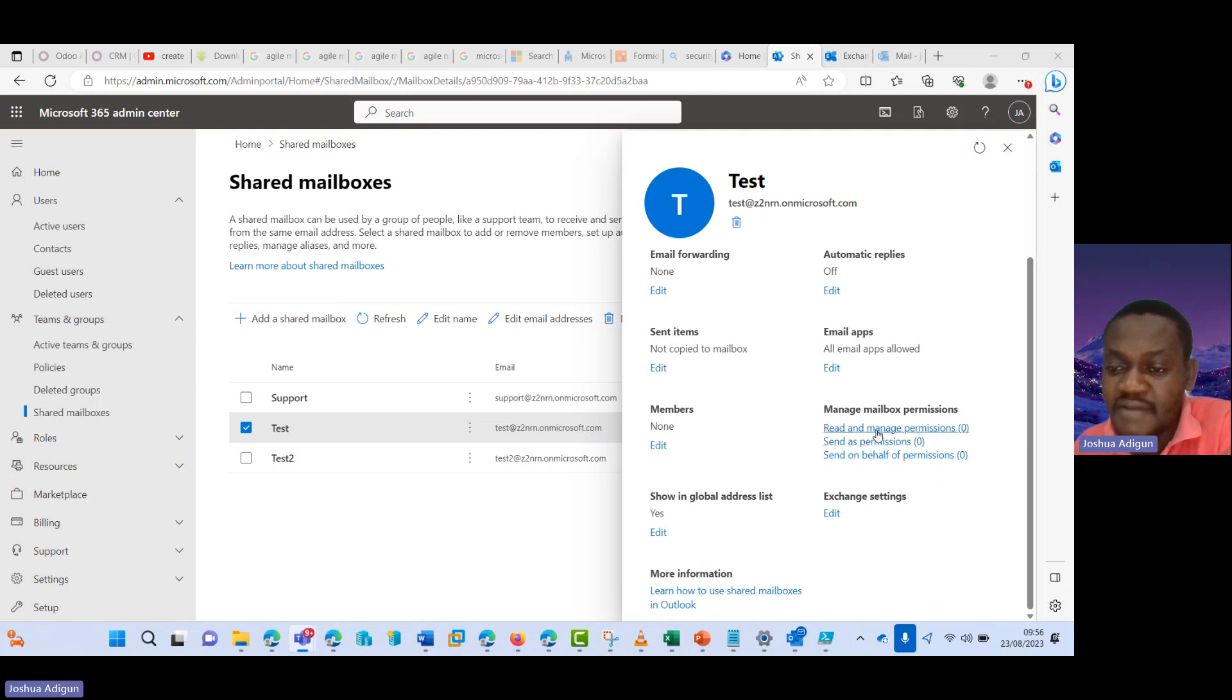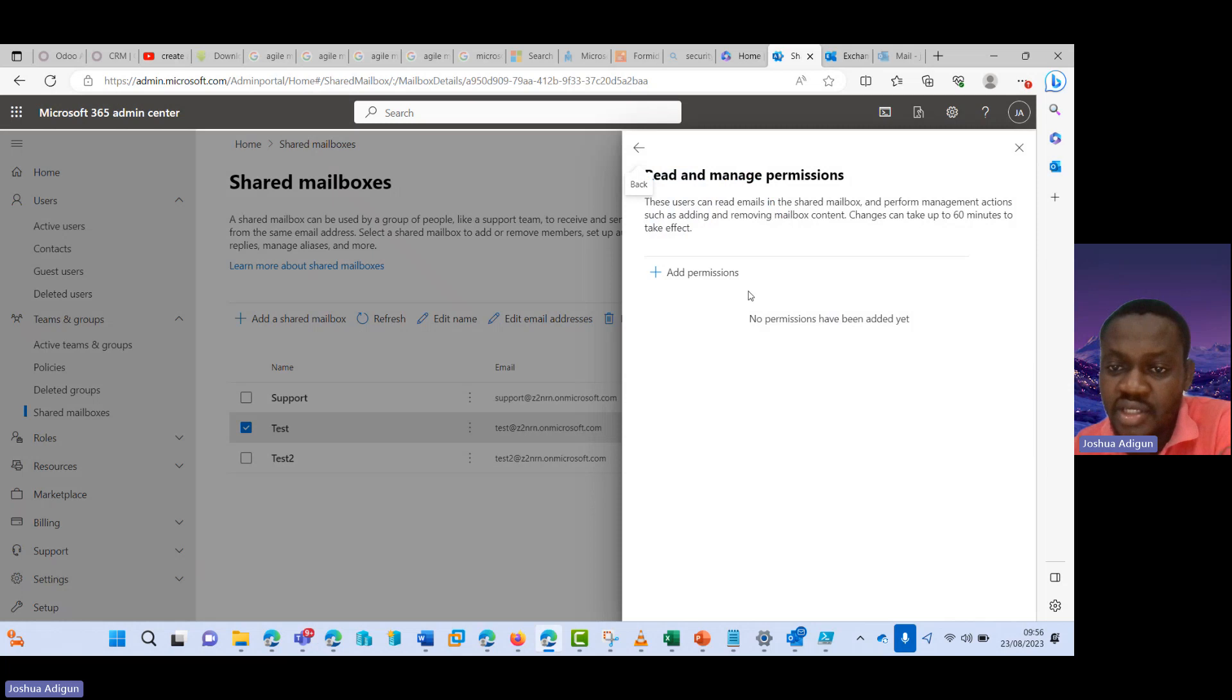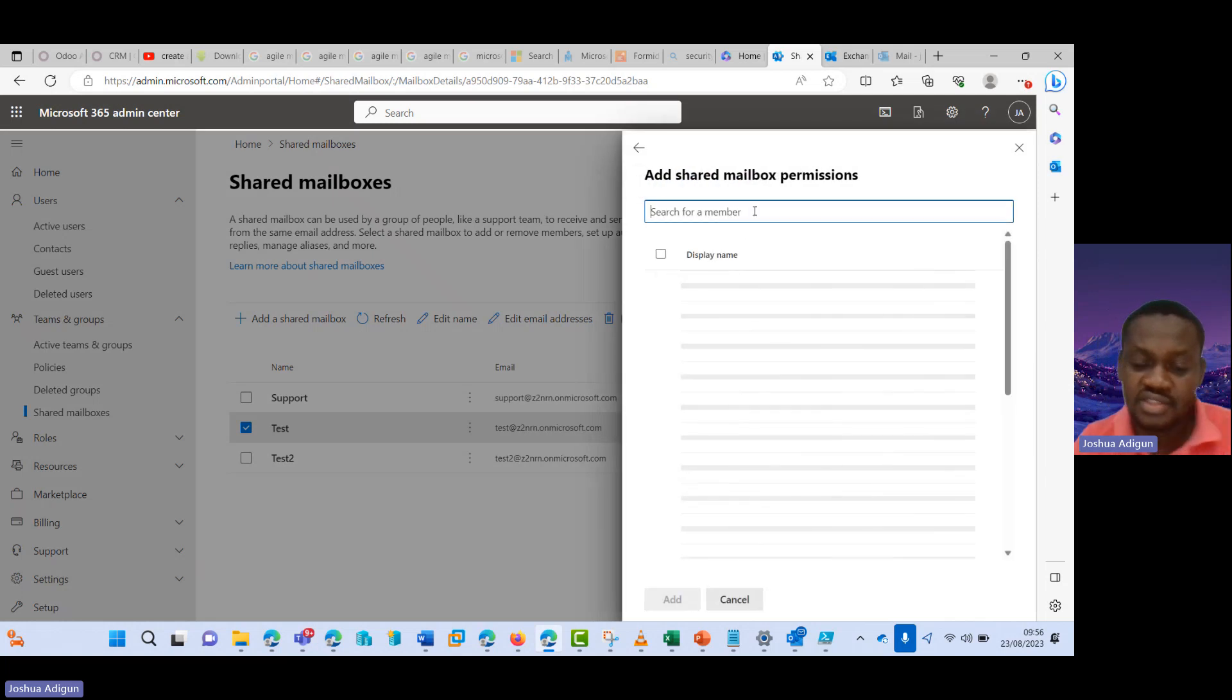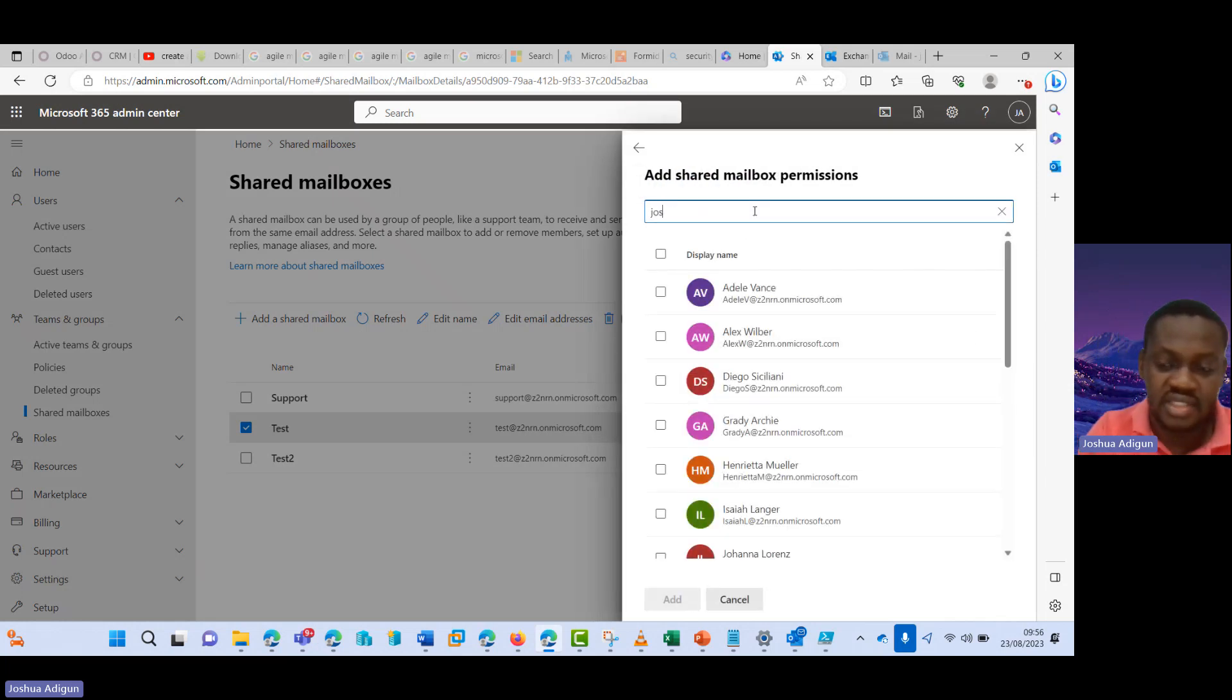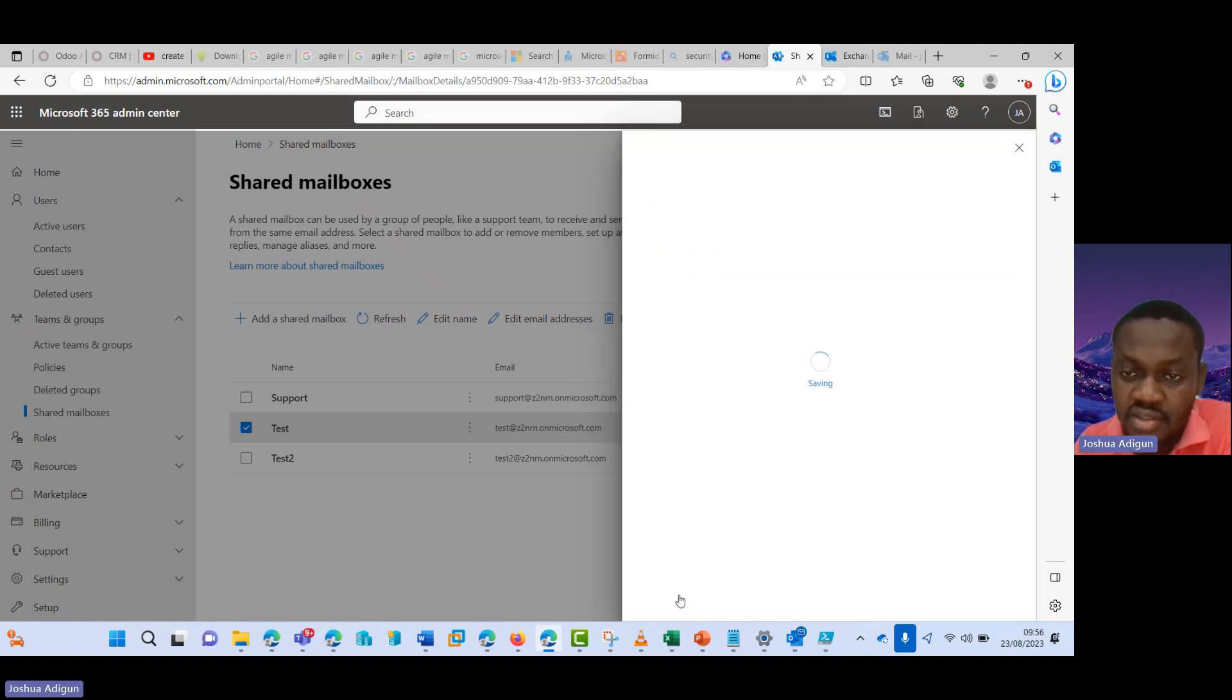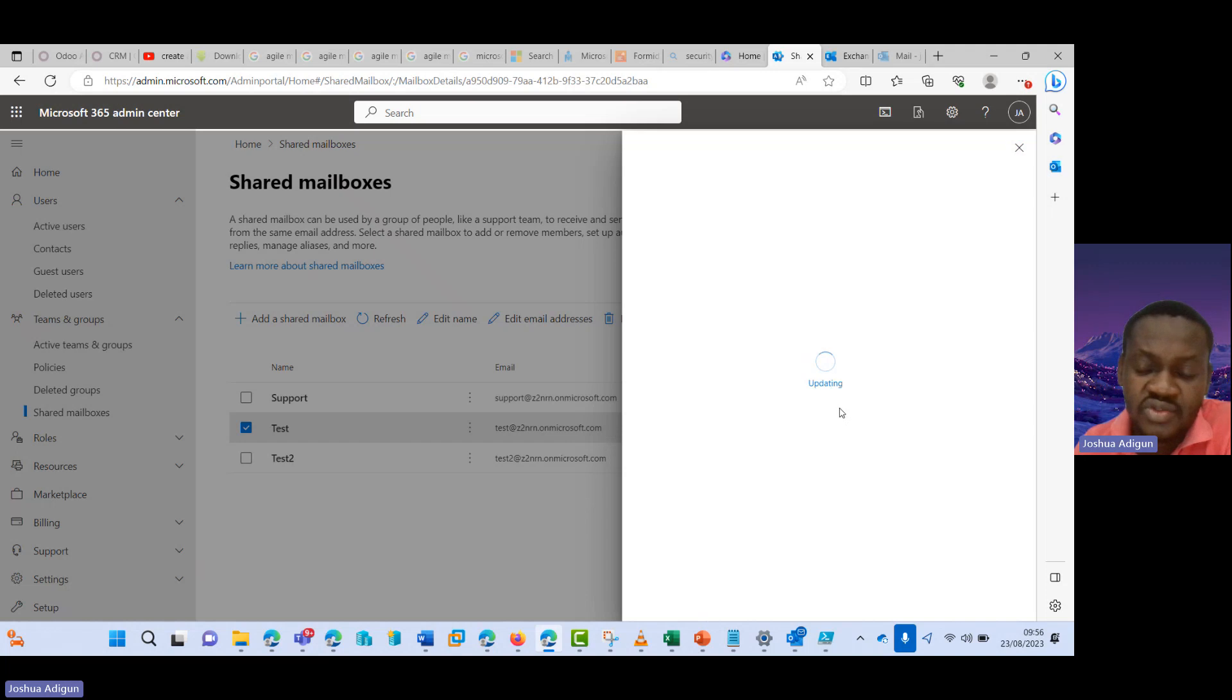So I can quickly do this here and then add permission. I search for my name here and then I select this. So this takes a little while to propagate.